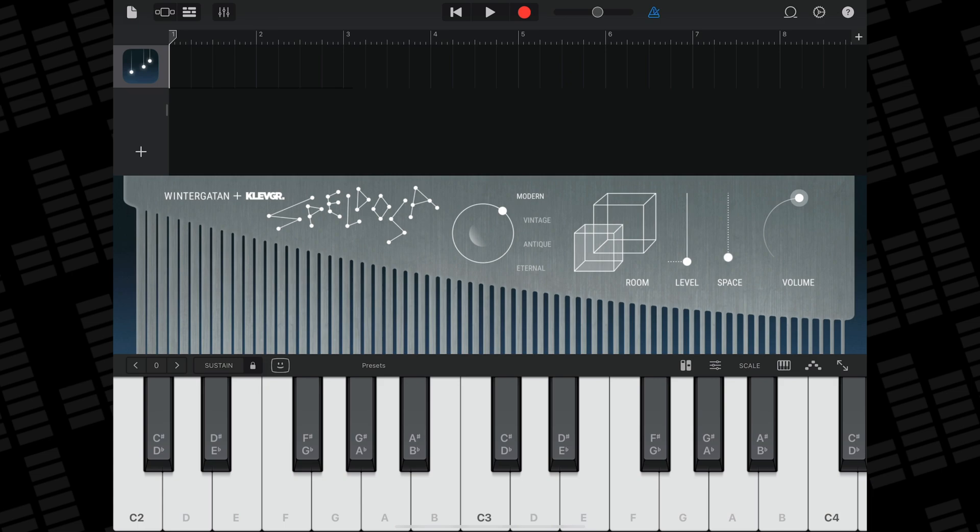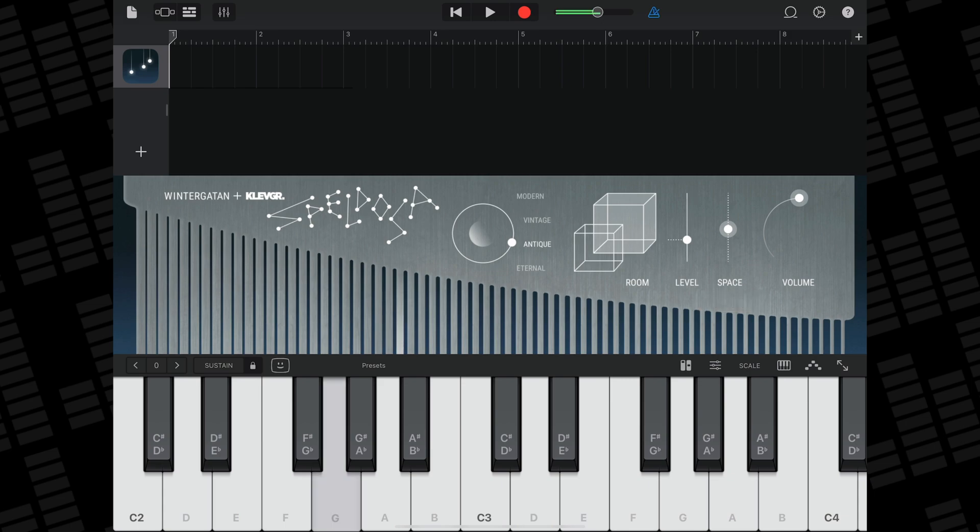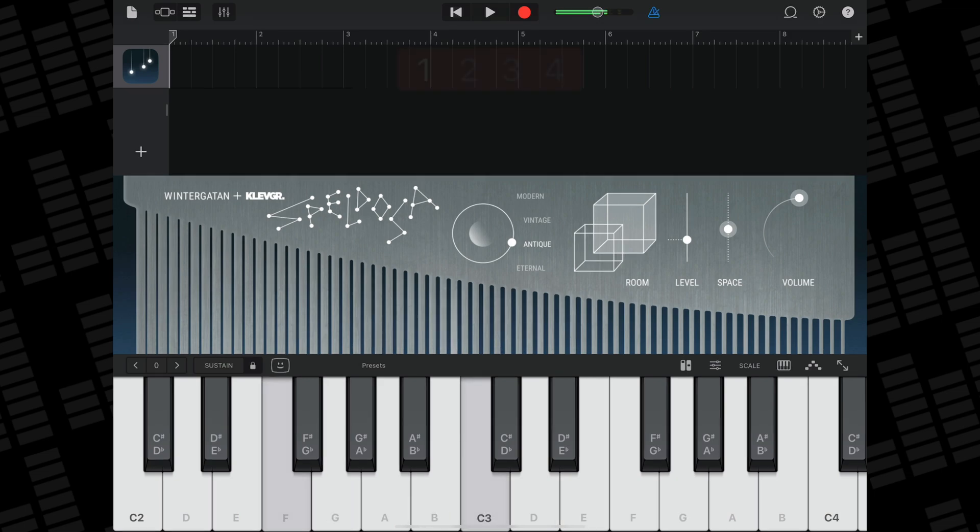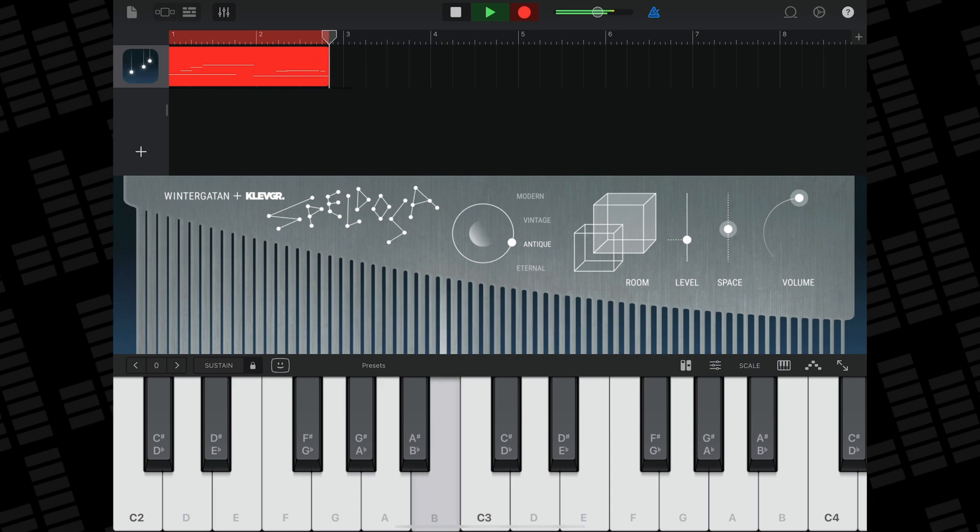GarageBand's on-screen keyboard appears below Speldosa's interface. I can interact with it the same way I would if it were in standalone mode, and when I'm ready to record, I do it the same way I would any regular GarageBand native instrument.